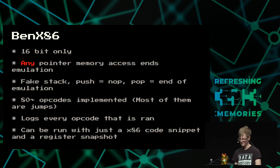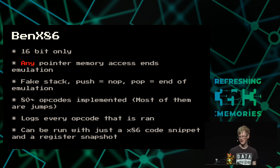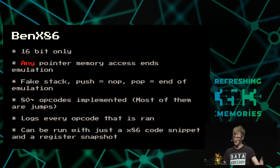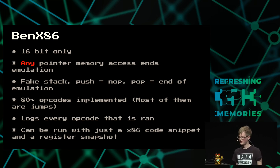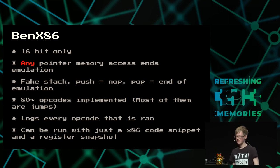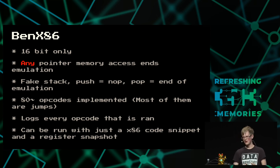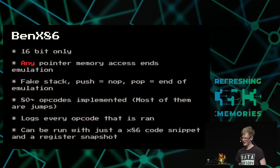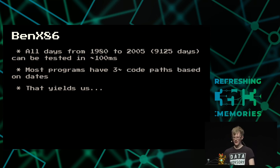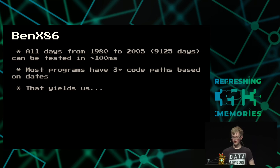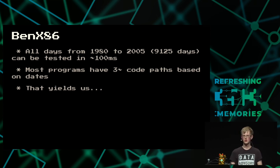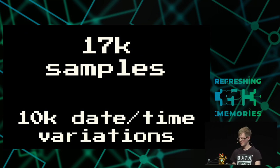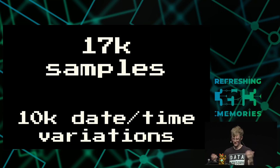So dubbed BenX86, it's 16-bit only. Any attempt to access memory effectively ends the simulation. It's got a fake stack. If you try and push something onto the stack, it says sure, fine. If you try and pop it, it's like, oh actually, I never held any of that data anyway. Sorry, we're ending the simulation. 80 opcodes, most of them are jumps because that's the primary purpose is comparing and jumps. The difference is it logs every opcode, every address that it went through, and it can be run with just a small x86 code segment and a register snapshot. This means that we can test all days from 1980 to 2005 in roughly about 100 milliseconds.